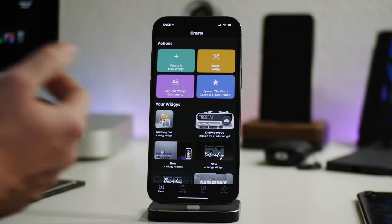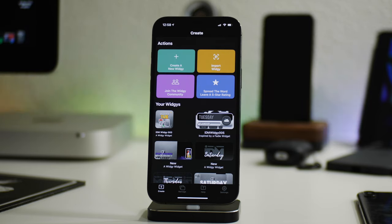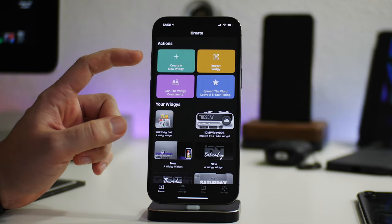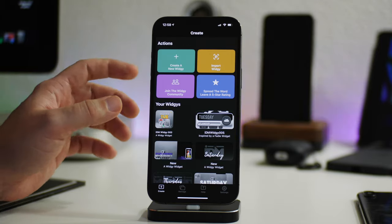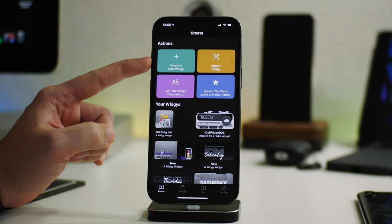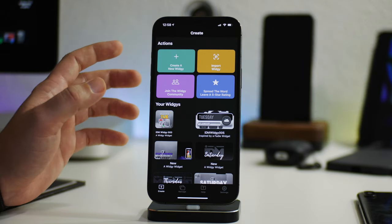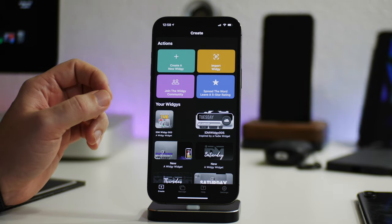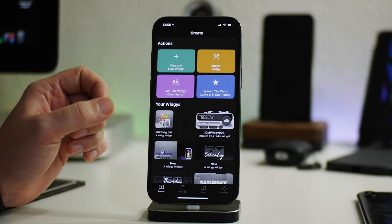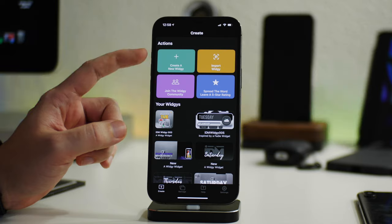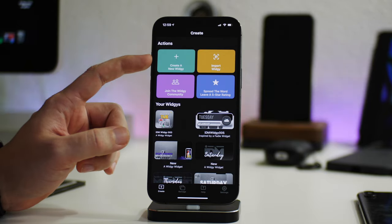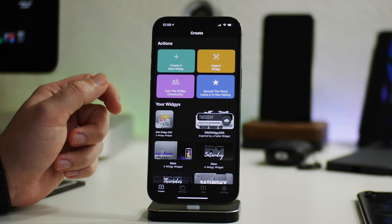I'm going to show you guys the different pages here and what you do in each of those pages. First off is 'Create a Widgie', where you can start creating your own widget from scratch. It's a layer-based, element-based system, so you have full control over layers, elements, colors, and just about anything you can think of. It's almost like trying to cover a Photoshop application — it's very robust.